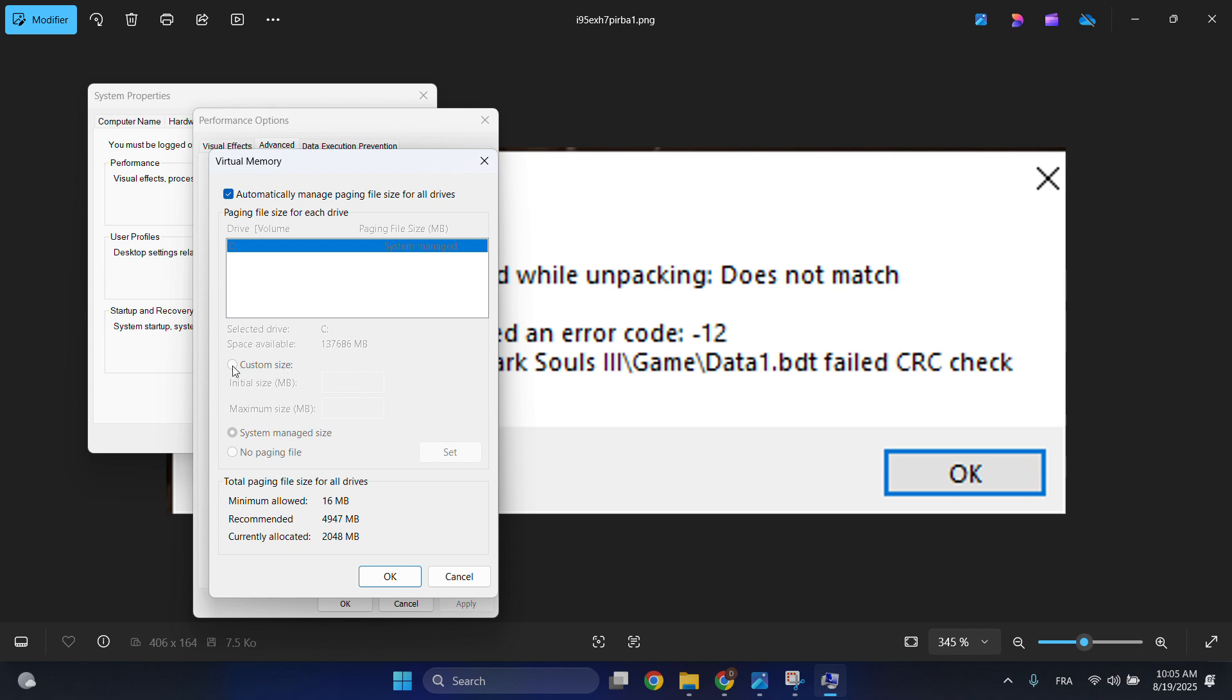After clicking Change, check this one - you need to select system, then custom size. You need to enable this first one, choose system manage.